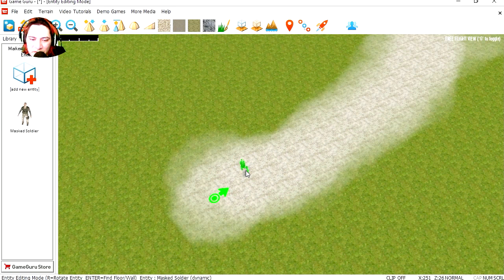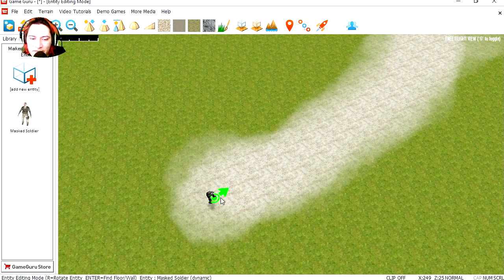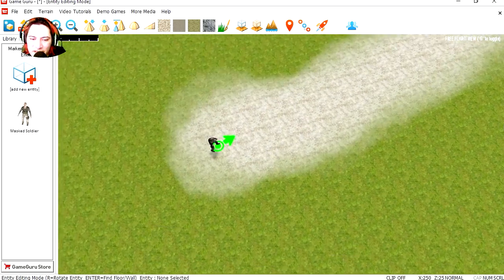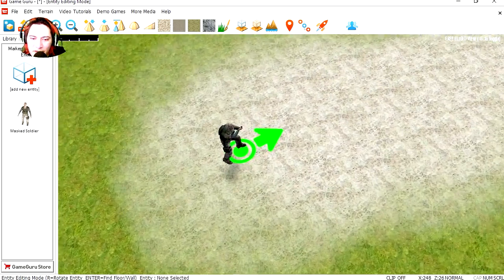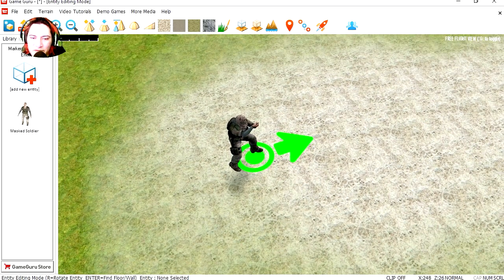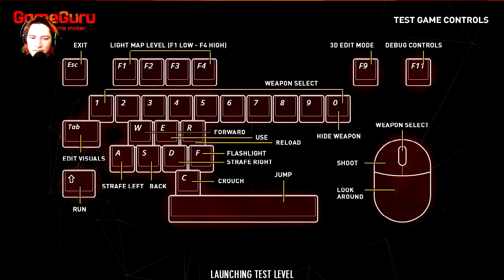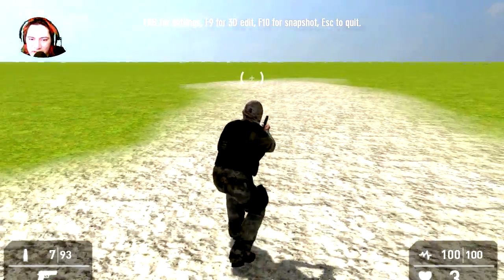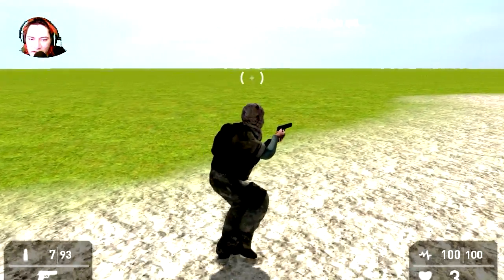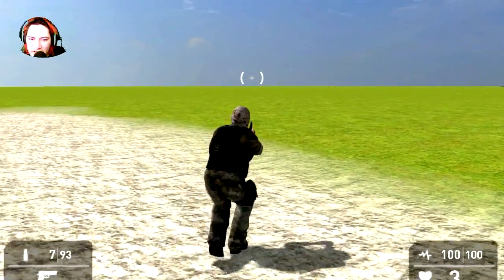So all you have to do is drag your character into the player start and there is our third person character. Let's run this. Oh, there is our third person character.